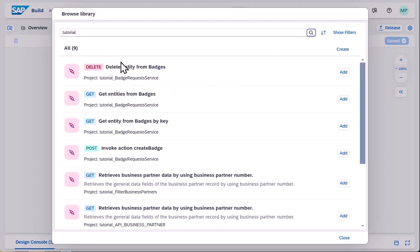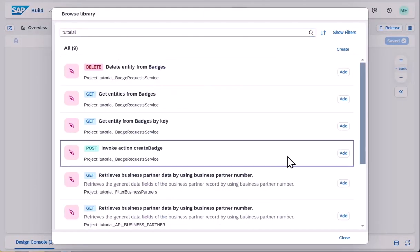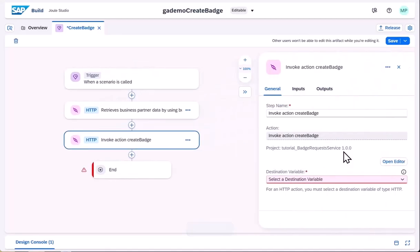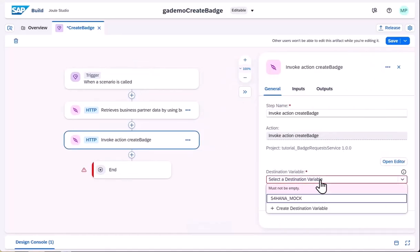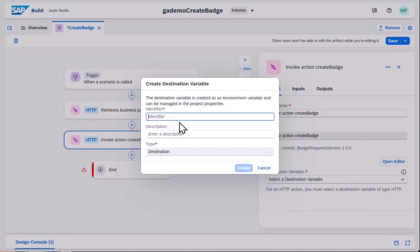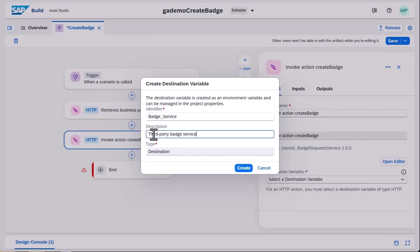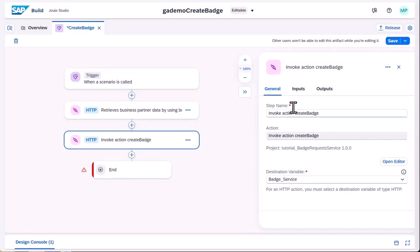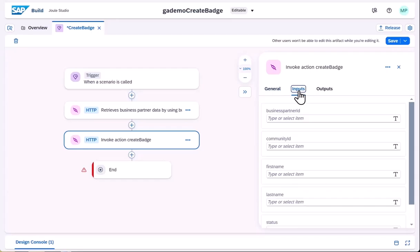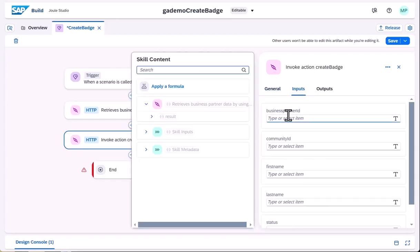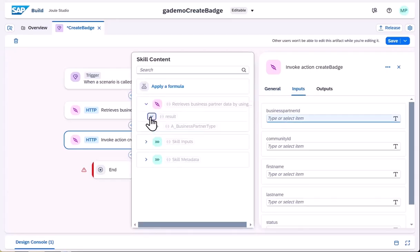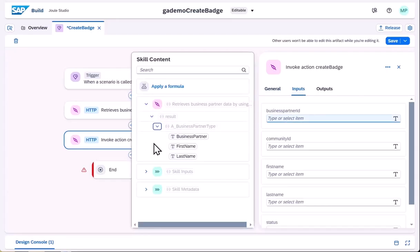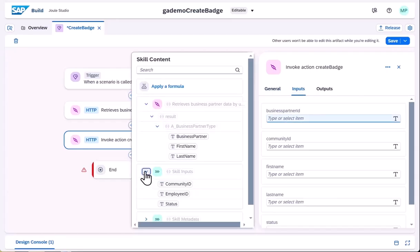Similarly, we add the second action, which is a call to the badge system. This time, when we open the skill content to do the data mapping,